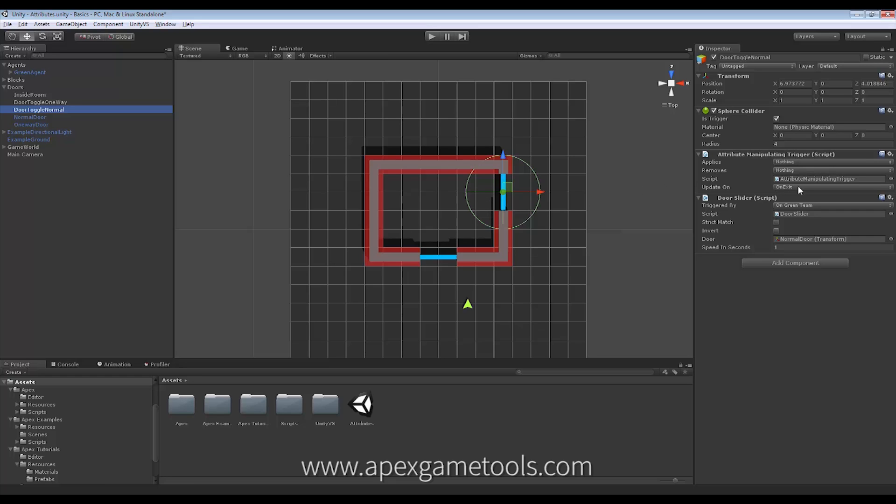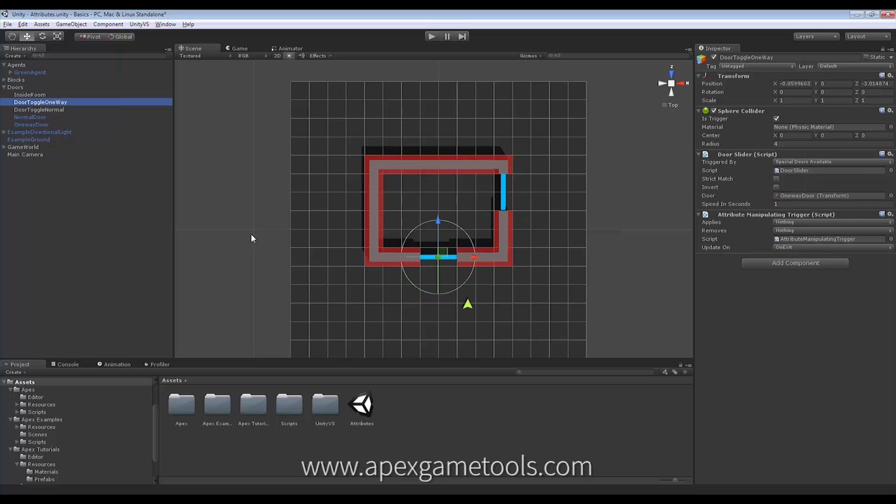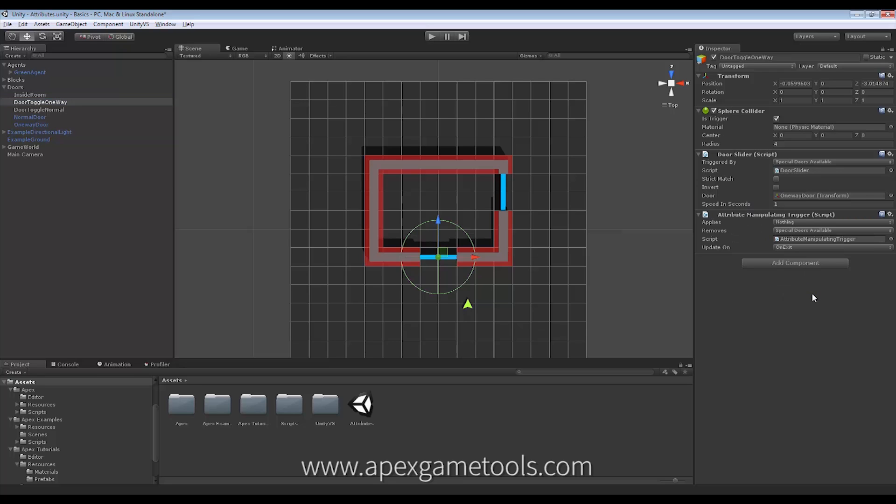So again, on exit, I will remove the special doors available. And finally, on my one-way door, same thing. I will also remove special doors available when I exit that door.